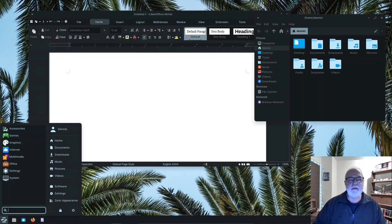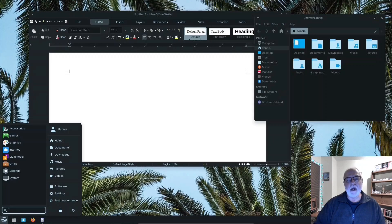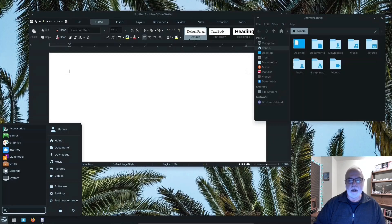Hi, Dennis Ray here. Zorin OS Lite is a Linux distribution designed to be easy to use with a look Windows users will be familiar with. Zorin Lite is based on Ubuntu and has an XFCE desktop, which is lightweight, so it won't use much of your computer resources, making it a great operating system for older and newer computers too.